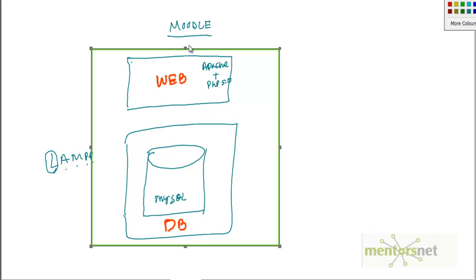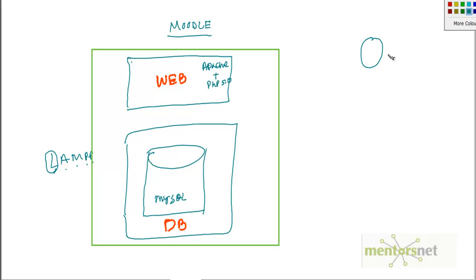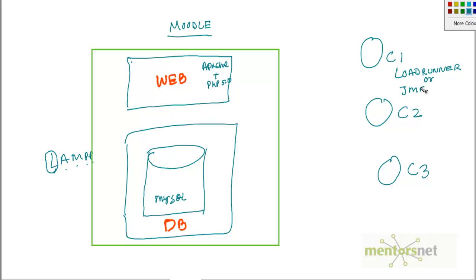To test we need some client software. These are client software C1, C2, and C3. This client software will use a popular tool called LoadRunner, that is HP LoadRunner. Also we can use something called Apache JMeter.